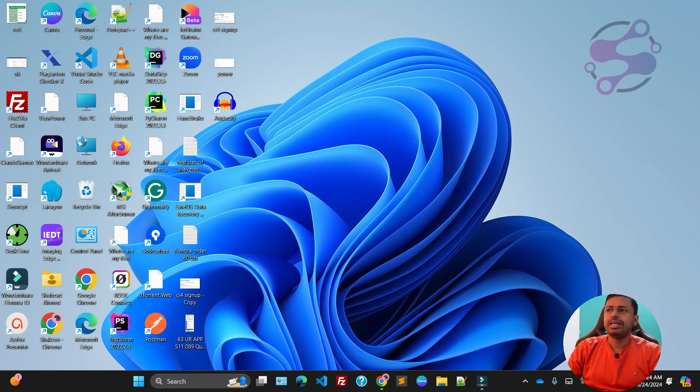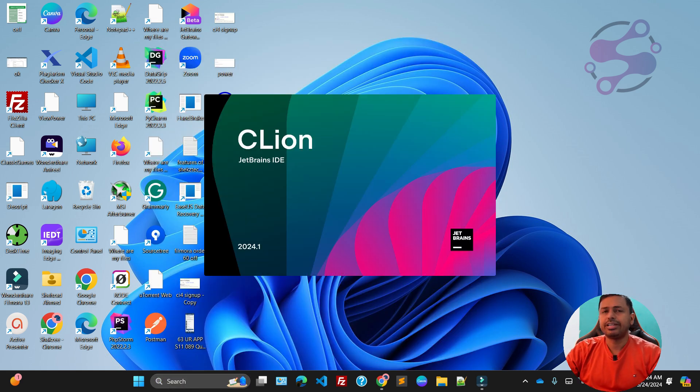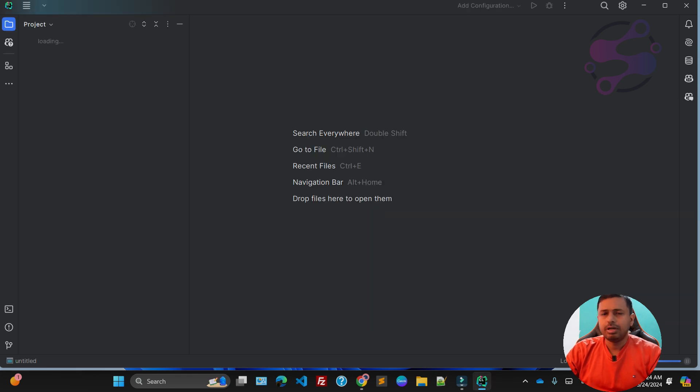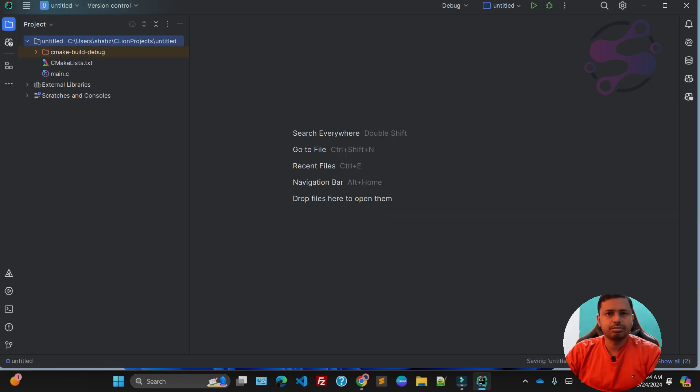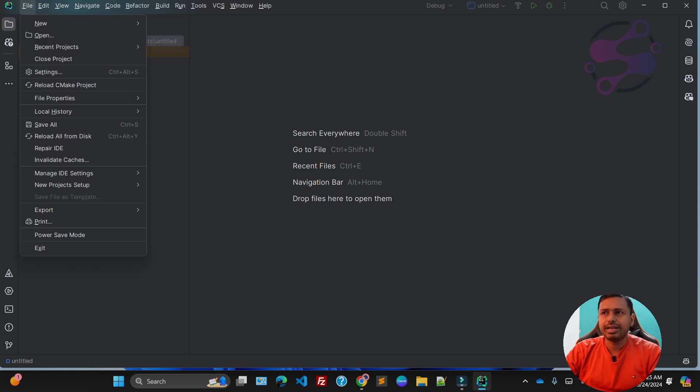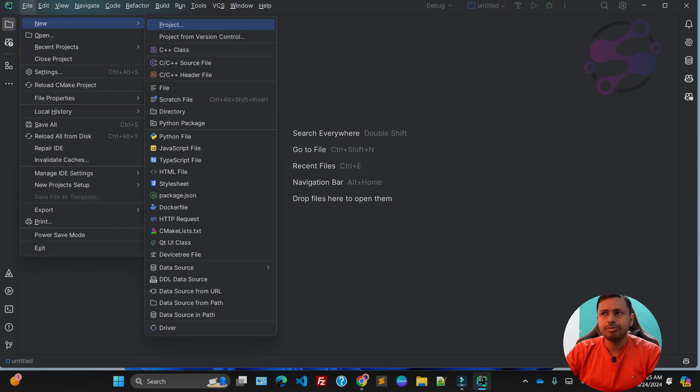I'm going to open C Lion to write our first program, which is the Hello World. Hello World is the standard whenever you're learning any kind of language. I have created a project, so for now I'm going to create another new project so you guys can easily understand.